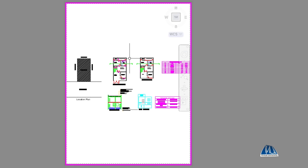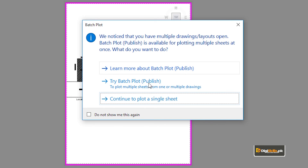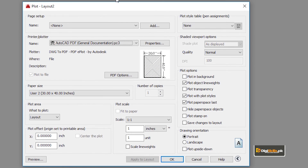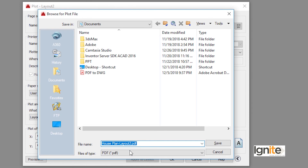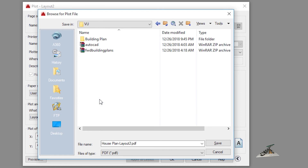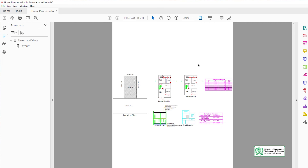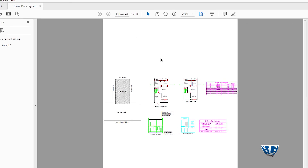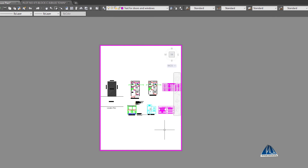Finally, we will go to printing. We press Ctrl+P to print. We say yes to continue to plot a single sheet. We select the layout we want to print. We save it to the desktop in the desired folder. So we can print it and add a title block, submit it, and show multiple views on the final printed sheet.